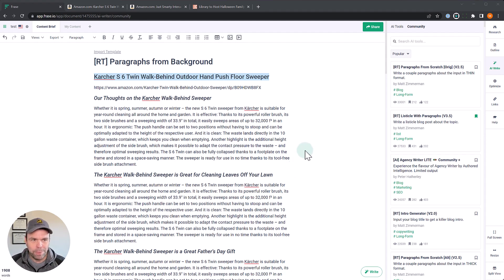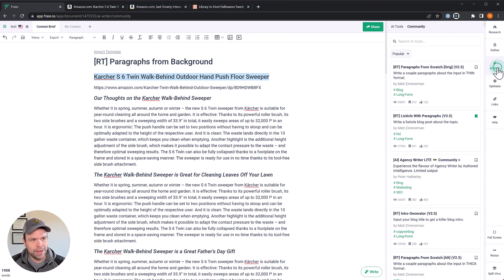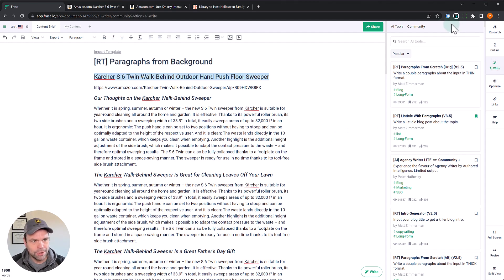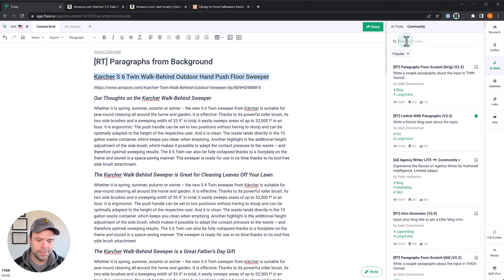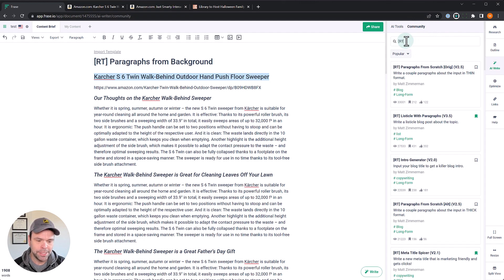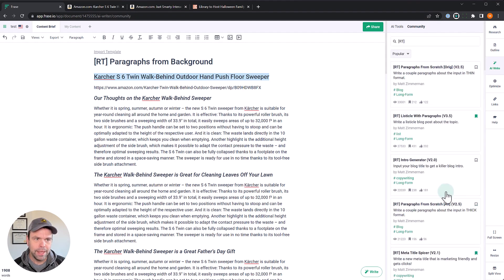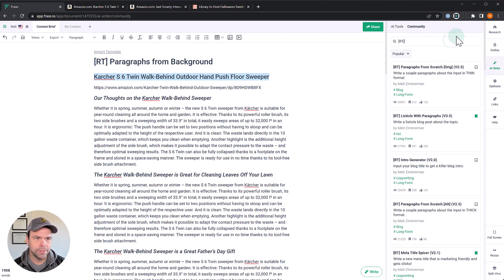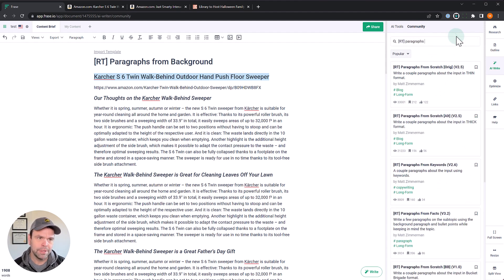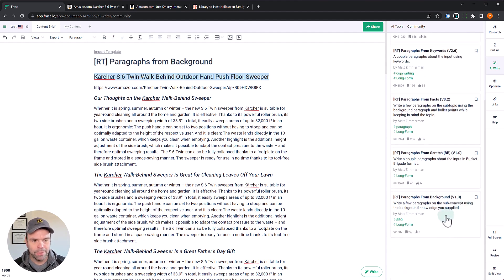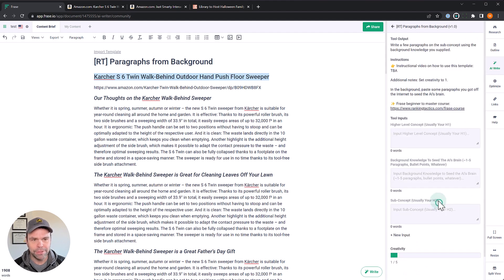Let me show you exactly how to do that with this new template in Phrase called Paragraphs from Background. So you're going to open up Phrase, you'll click AI Write, you'll go into a document, you'll click AI Write, you'll click Community, and you can find all my templates by typing in RT in brackets.